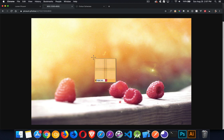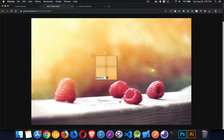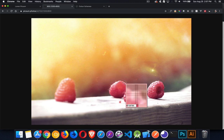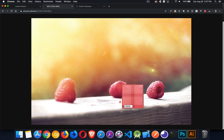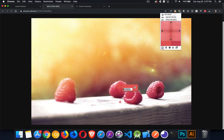I picked a couple of pixels that were representative of the image — something in the orange range, and then one of the lighter red colors from the strawberries. Those were going to be my two main colors to use throughout the rest of the site. When you click on one, it gives you a hex code.